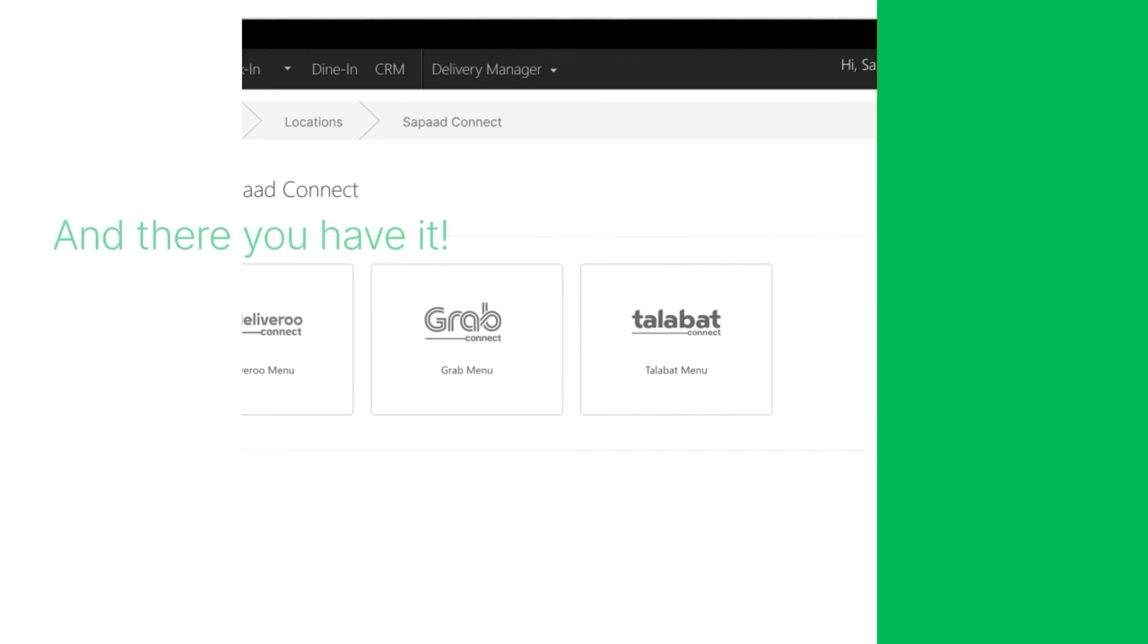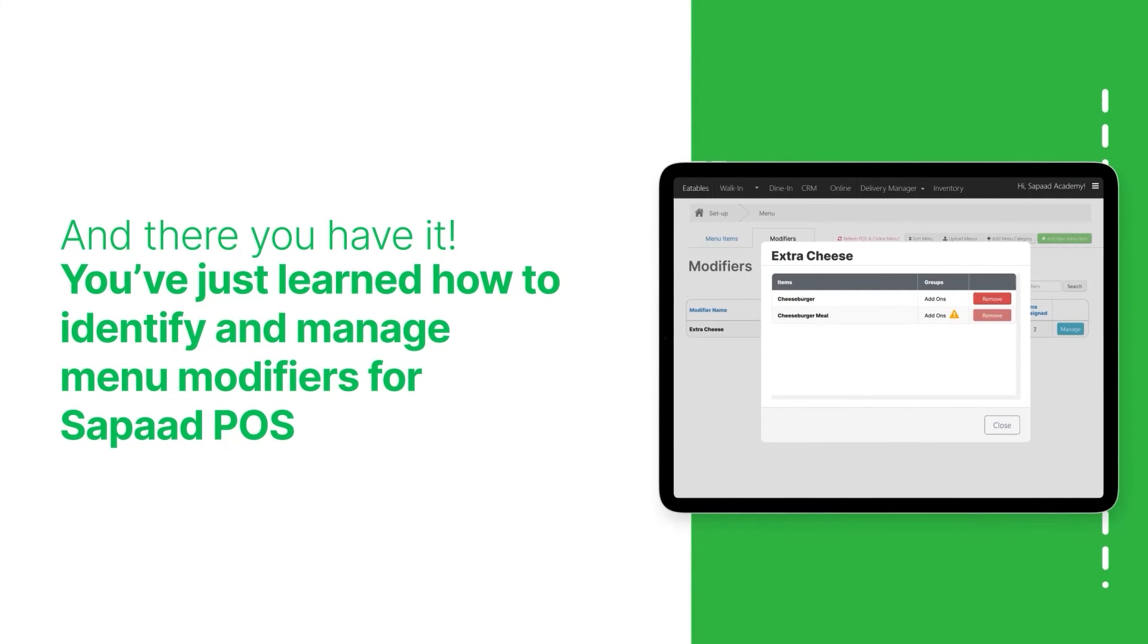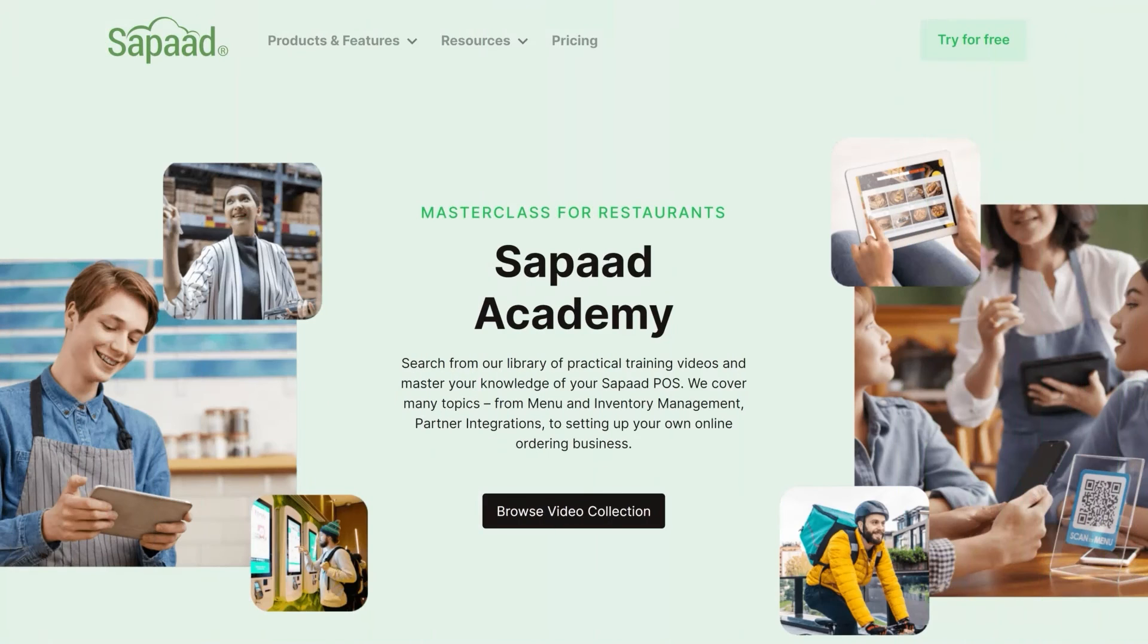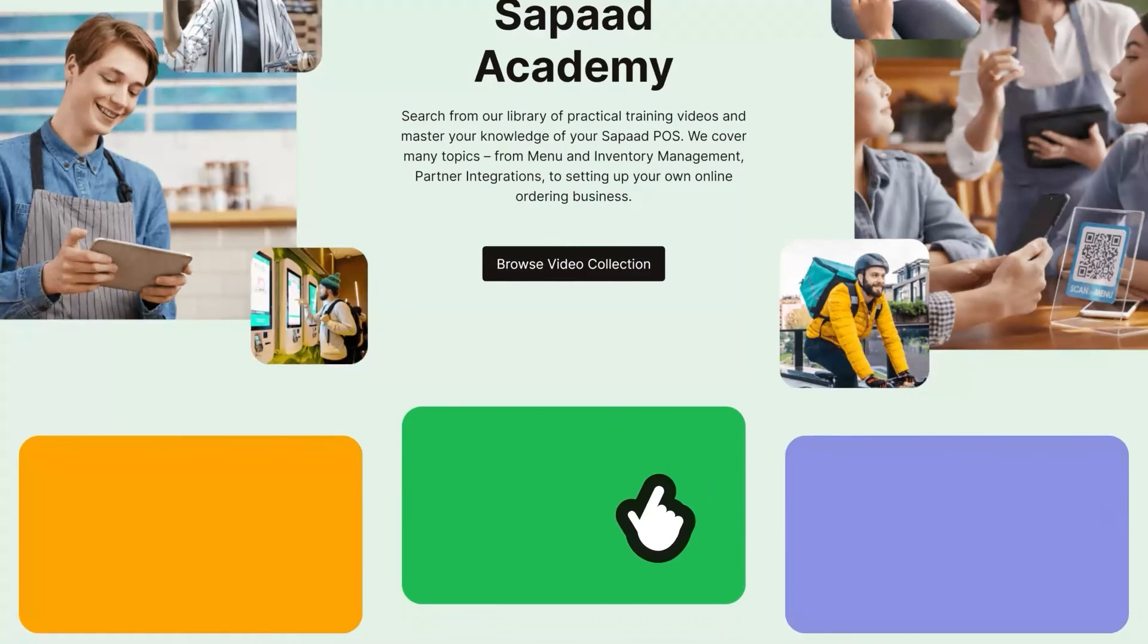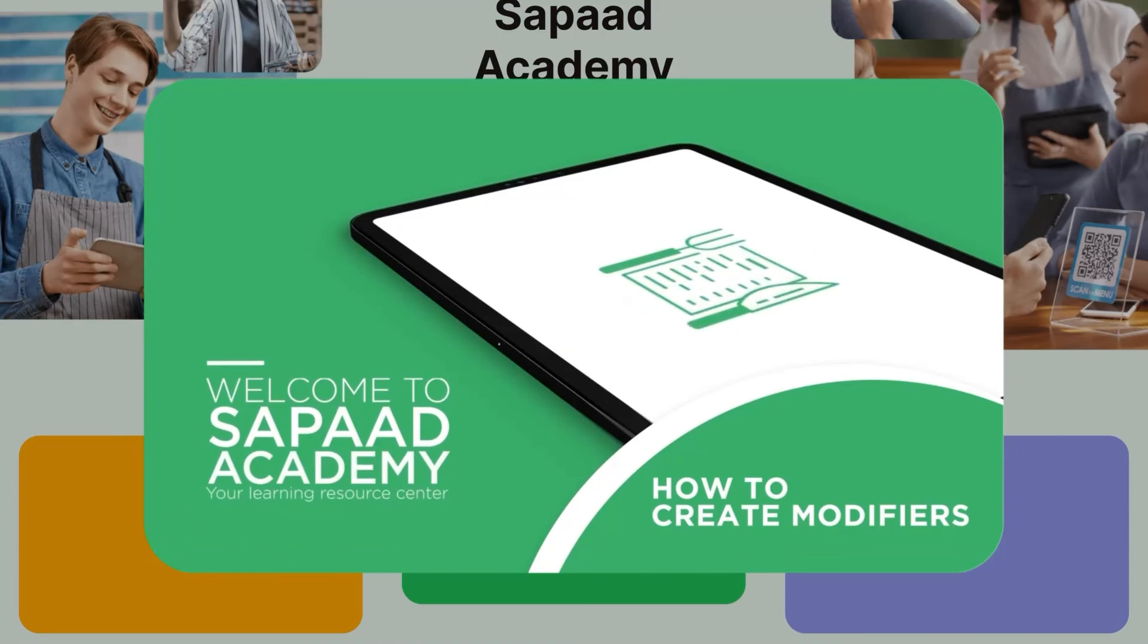And there you have it. You've just learned how to identify and manage menu modifiers for Sapaad POS. Make sure to check out our video on creating modifiers in Sapaad.